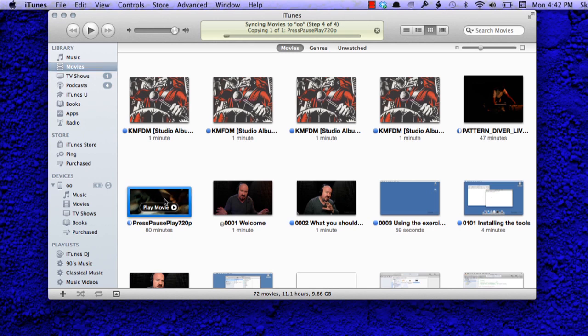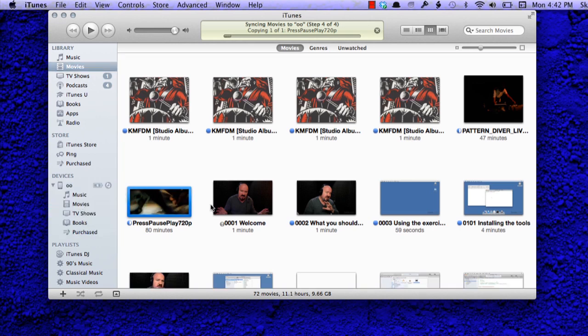Once I've found it, I just drag it to the iPod and it starts to copy it over right away. We can see it at the top — copying one of one, 720p. It's a pretty big file so it's probably going to take a while, maybe like five or six minutes.